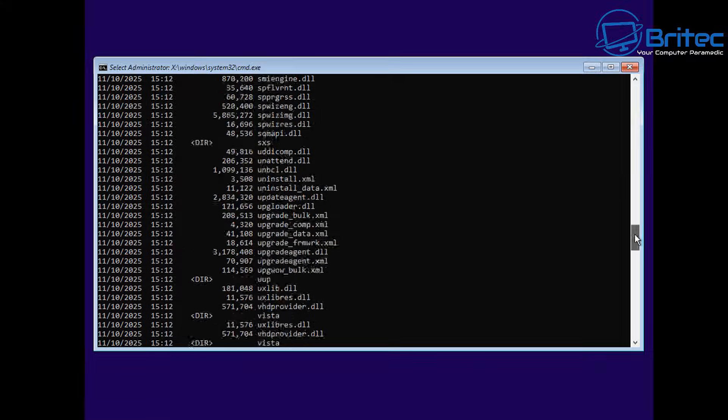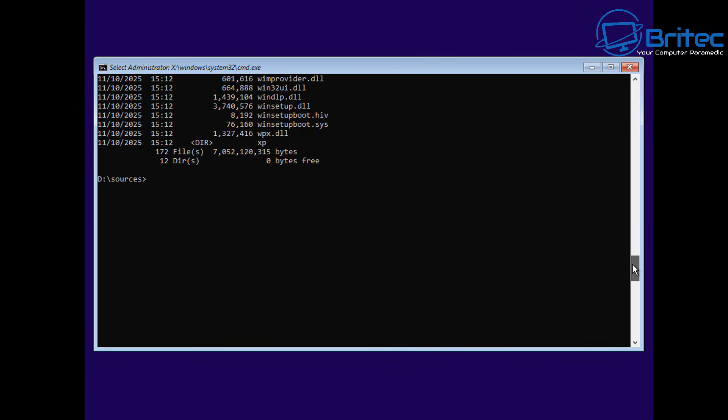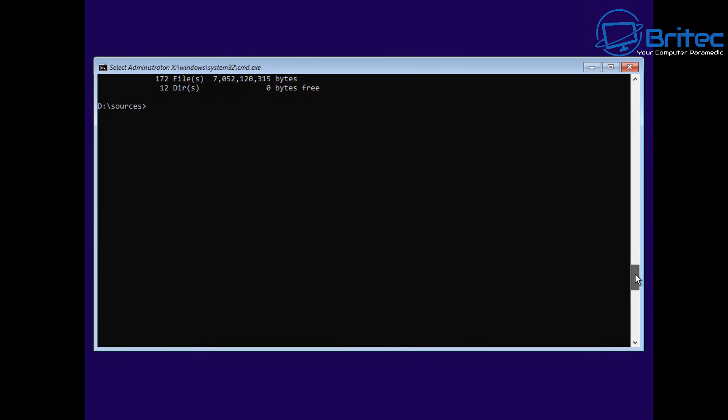You'd have to tell it, I want Index 6, which is for the Pro Edition, and it will go ahead and start to install Windows 11 or Windows 10 Pro. Or you can use the Home Edition, which is, I think, something like 1 or 4 or something like that. You'd have to look at the Index and work that out for yourselves.